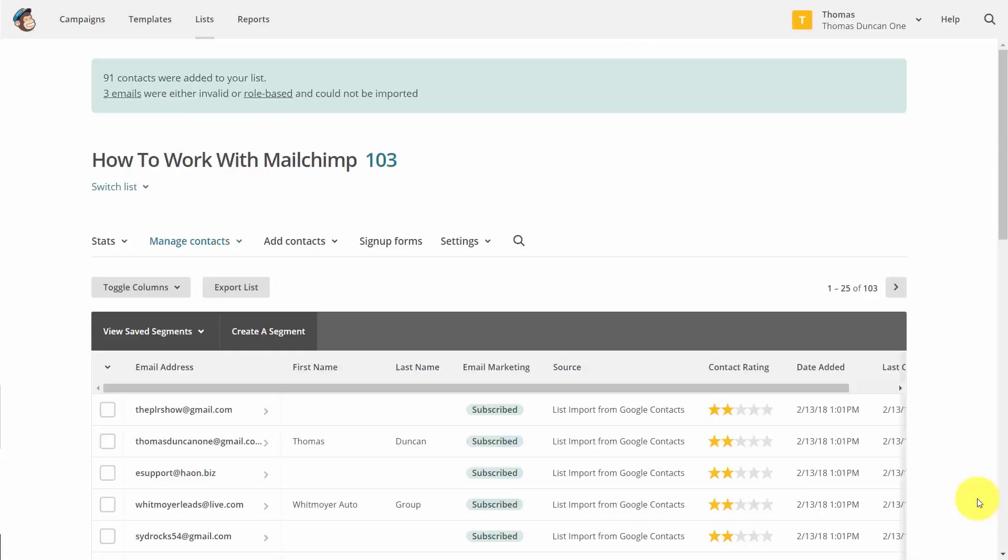And you have now imported individuals into your Mailchimp list. So with that, thanks, and I will see you in another video.